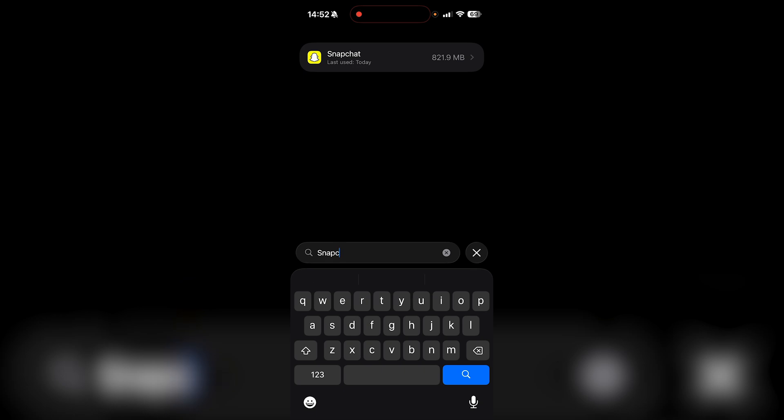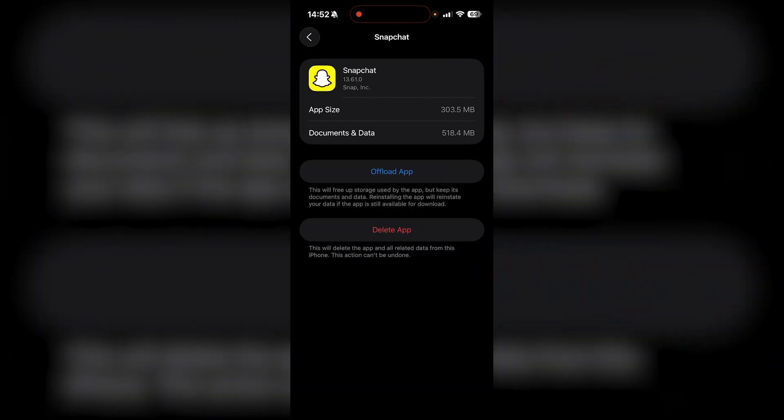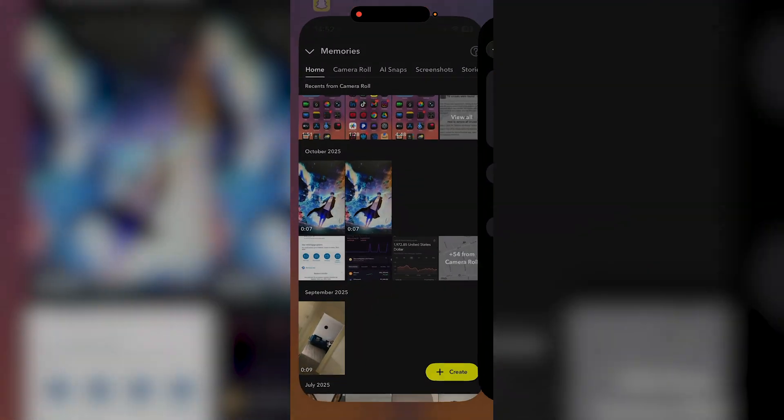But obviously, if you're over the 5GB limit, you're going to be able to see it here. Then you'll know to delete things from your memories or just back them up somewhere else by downloading them and putting them on something else like your iCloud or a Google Drive.